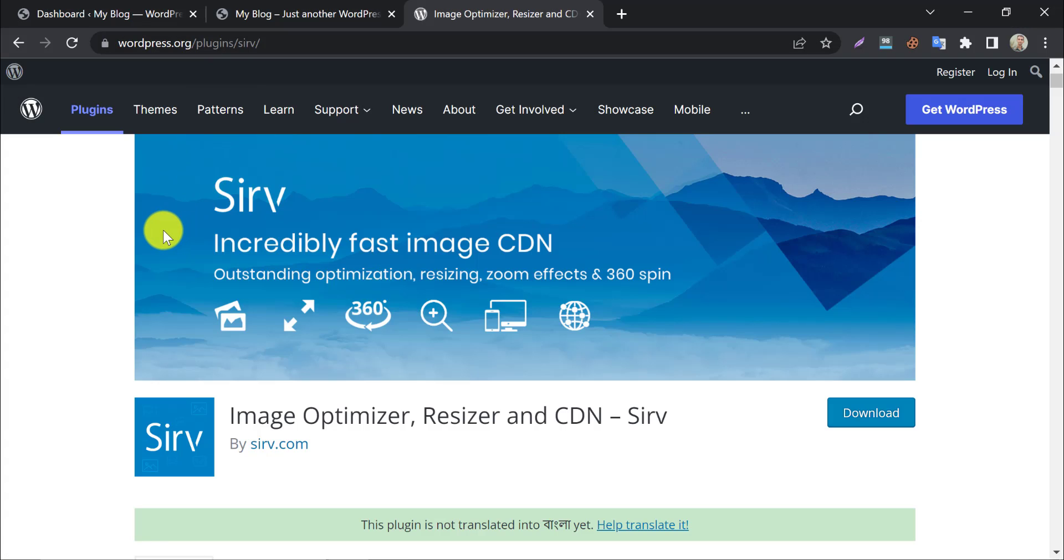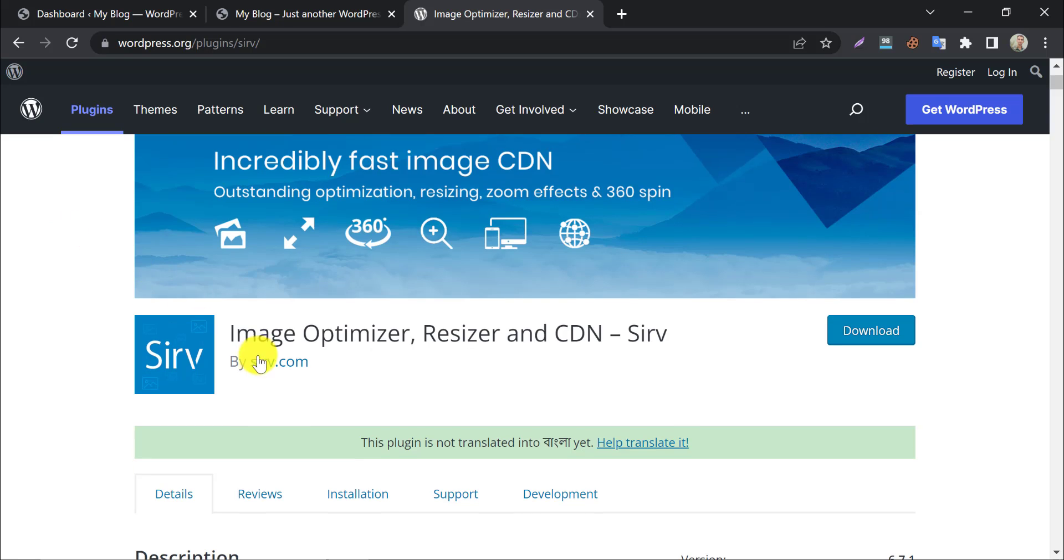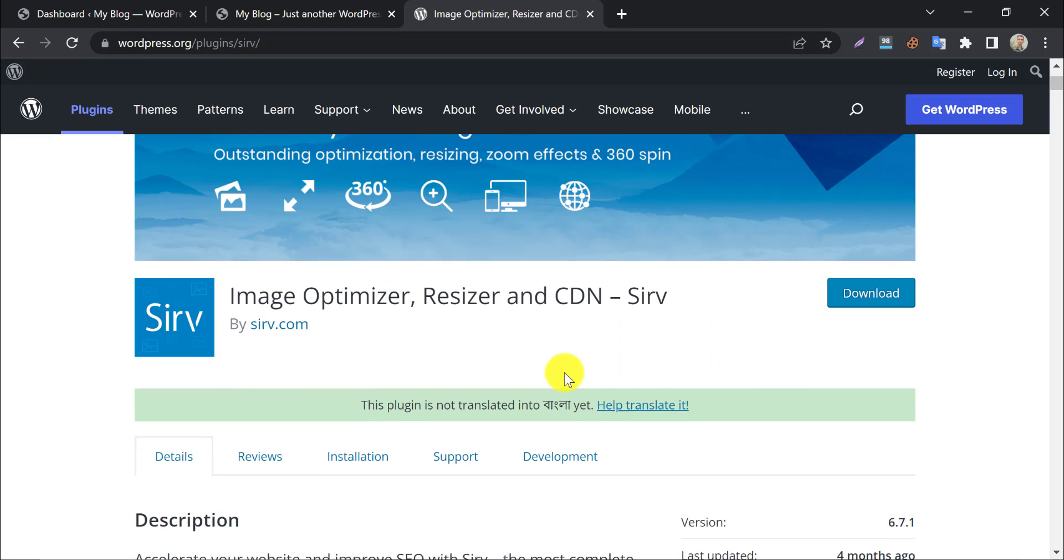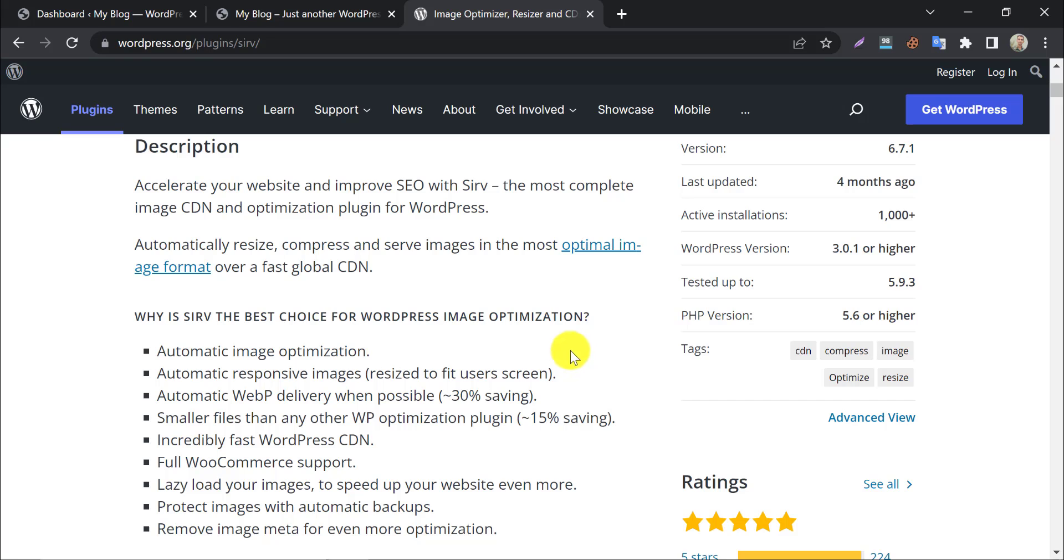Welcome to WPWiki, in this video we will show you the incredibly fast image CDN and optimization WordPress plugin, named Serve WordPress Plugin.